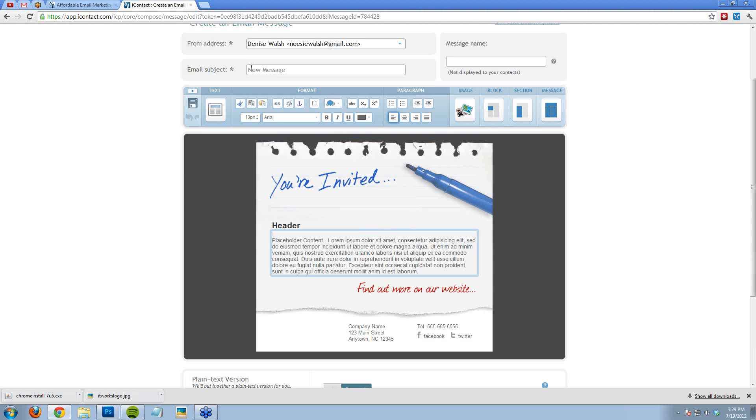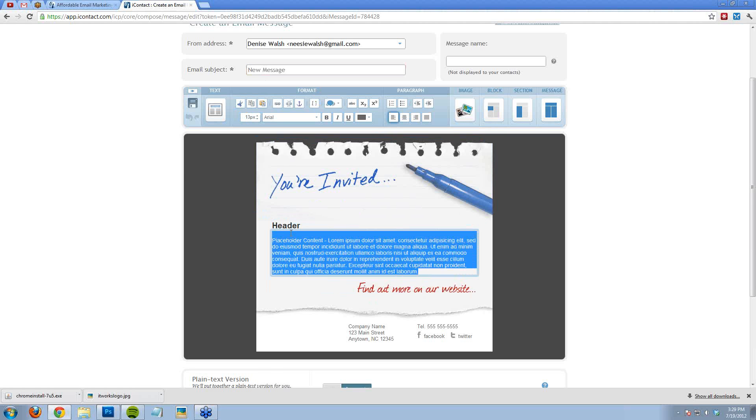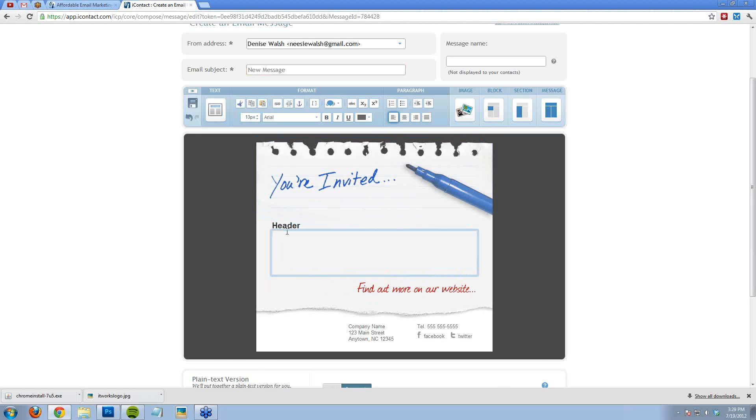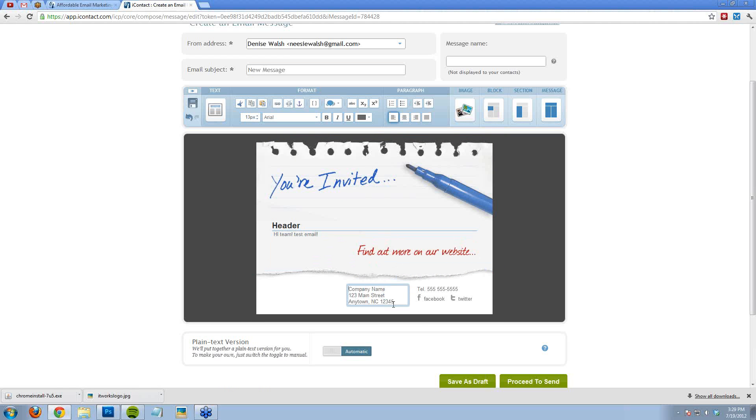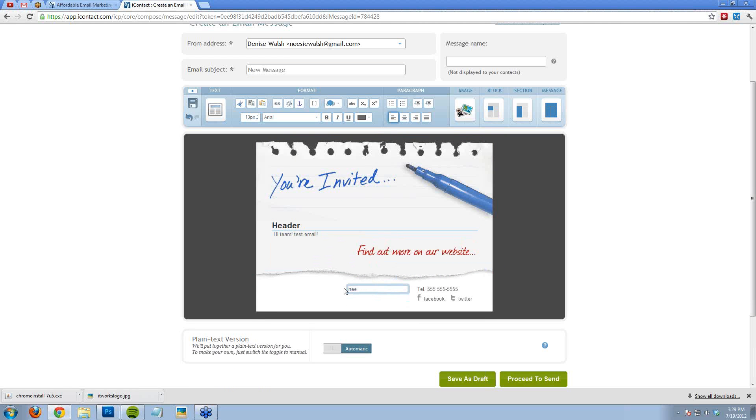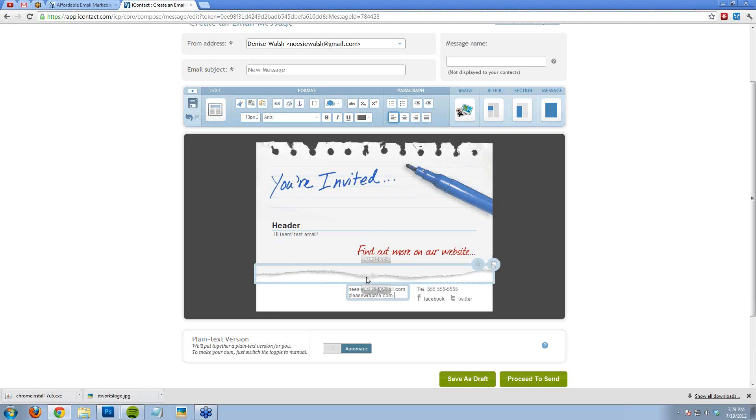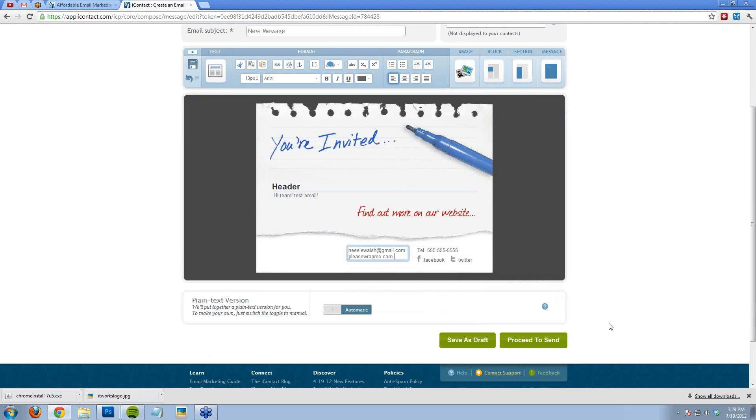You want to add your subject line. You can change this content. I always make sure to add my information and my phone number and things. And then I just press Proceed to Send.